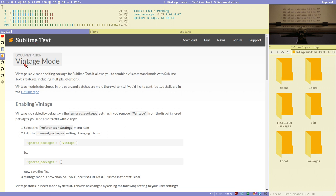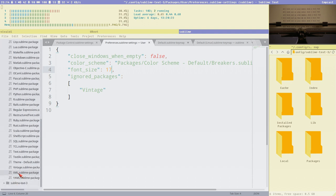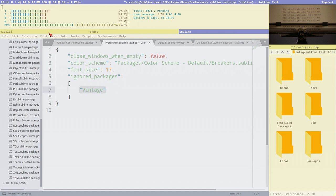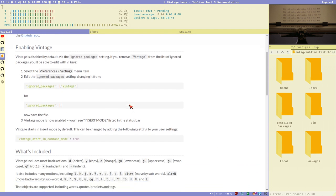Vintage mode is a package that comes with Sublime by default. You can find it in the opt directory with the built-in packages — there it is, Vintage — but it's also an ignored package, so it is disabled by default. This is the only package that is disabled like this, and what you get when you enable Vintage mode is VI navigation in Sublime.